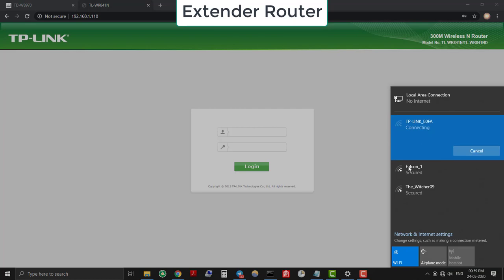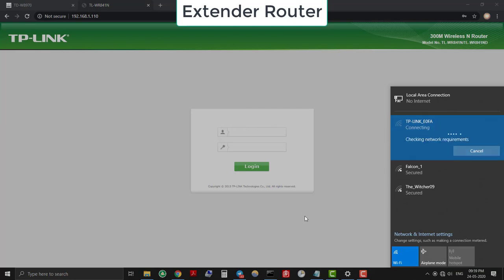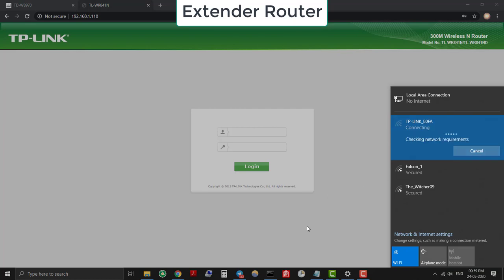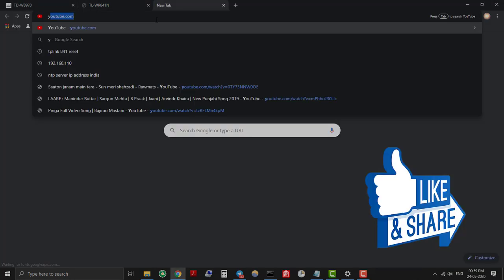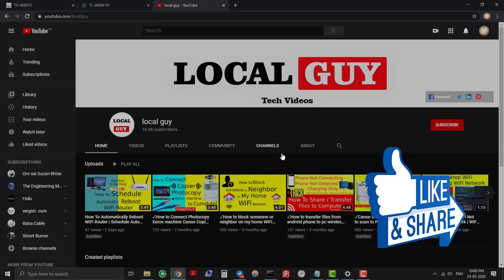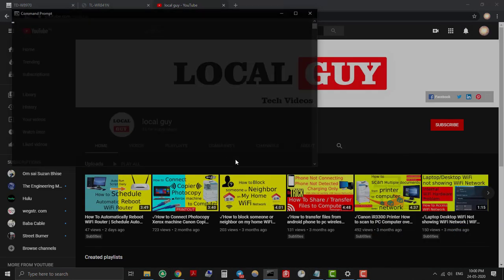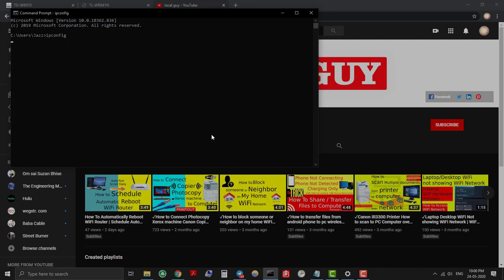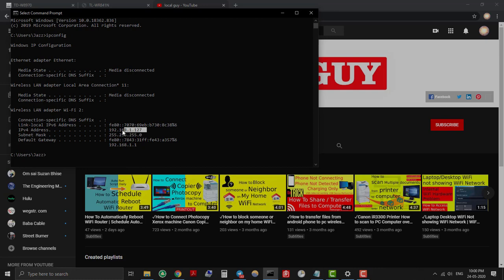Now let's connect to the extender router and check if the internet is working or not. You can see that internet is working. You can see that root router DHCP has provided the same subnet IP address 192.168.1.127, which is from the range 192.168.1.100 to 192.168.1.199.